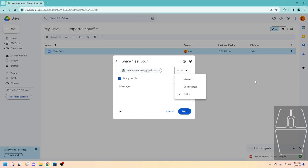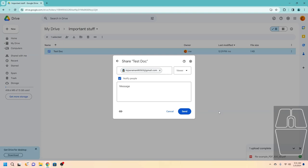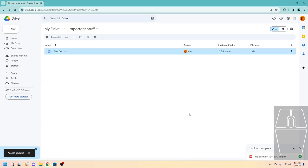There are three different types of sharing. Editor means they can edit your file and make changes to it. Commenter means they're allowed to make edits but you have to approve every single change. And Viewer means the person you're sending the file to cannot edit the file at all. So let's say I don't want them to edit my file — I can click Viewer, then press Send, and almost instantly the file has been shared with that person.